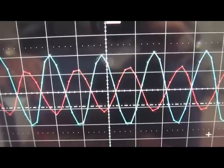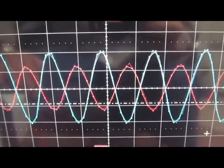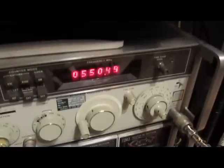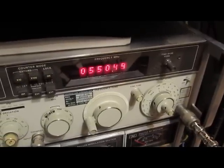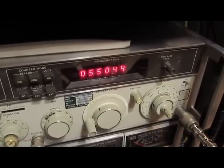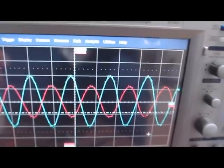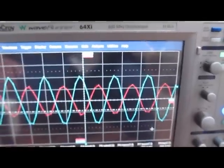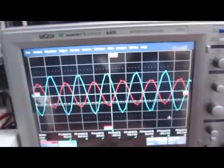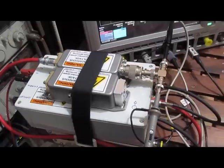Again, the LaCroix probe in blue, the Hantech probe in red. 550 MHz. Impressive.